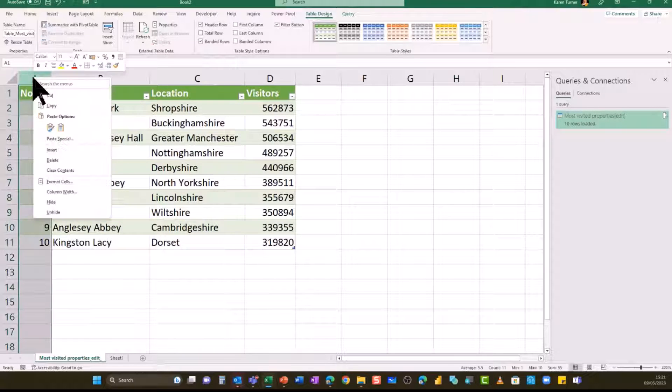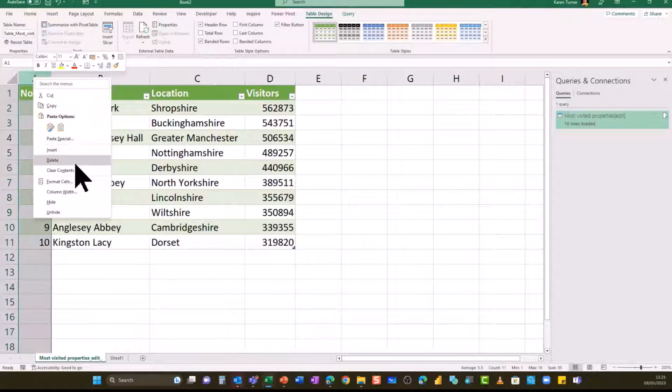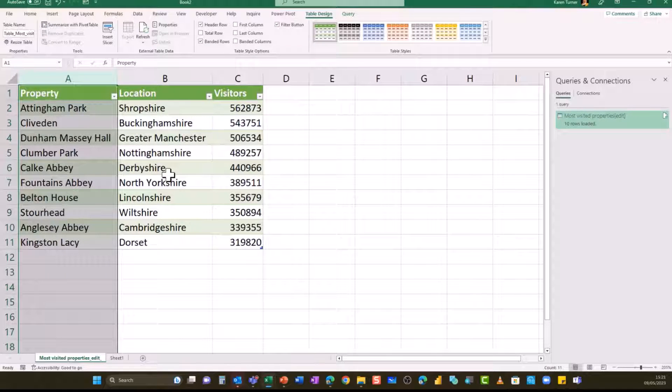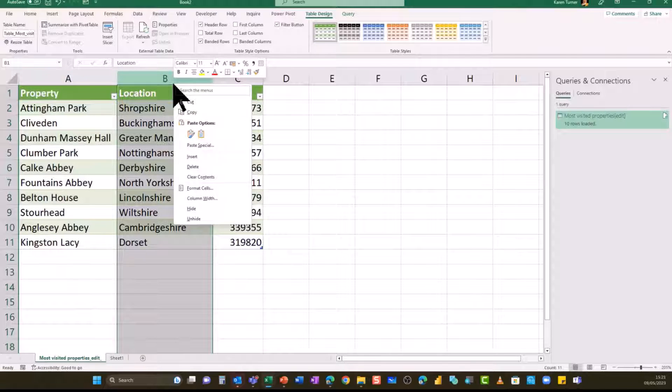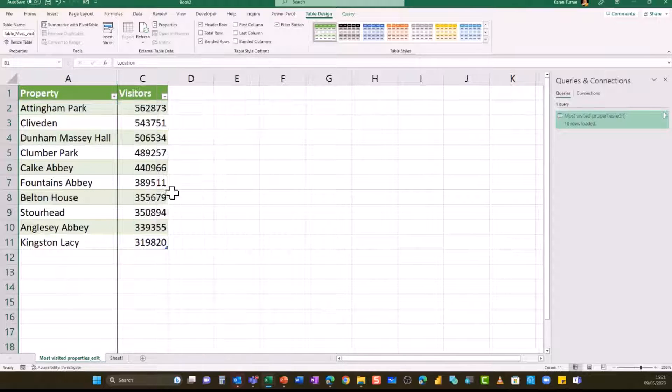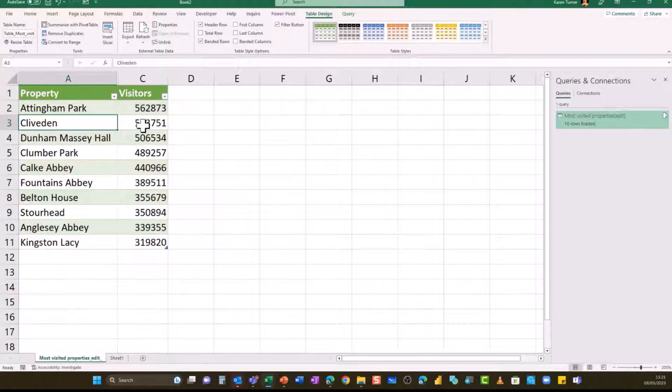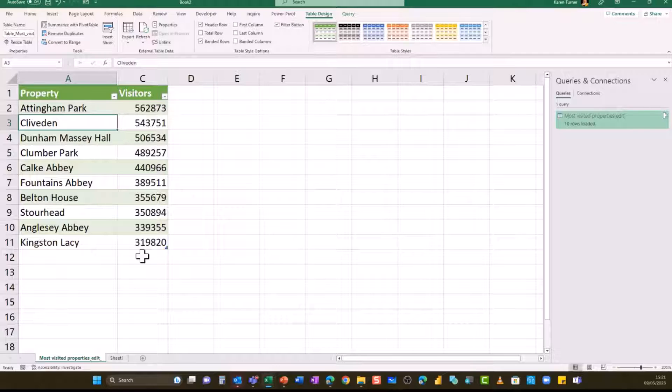So I don't need to see the ranking, if you like, number one to number ten. I don't need that. And I'm not really that bothered in this case about the location. So I'm just going to hide the location for now. This is the data I want to grab for my chart.